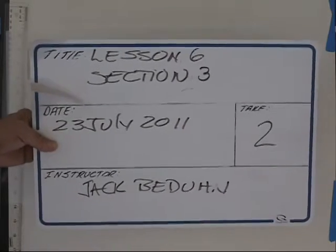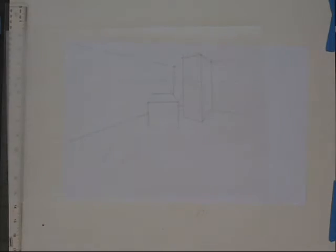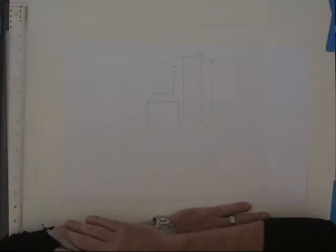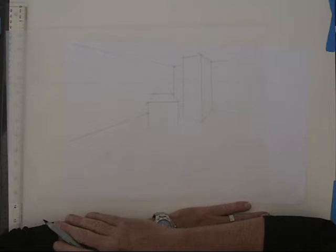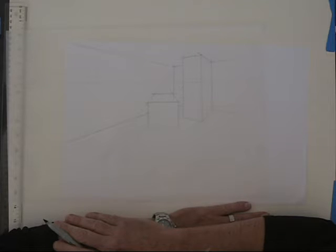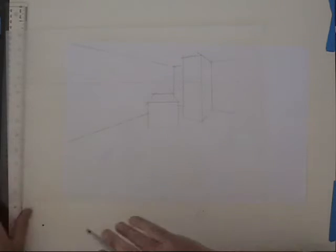Okay, rolling, five, four. This is the video for Lesson 6, Section 3, Multiple Vanishing Points on a Horizon Line.